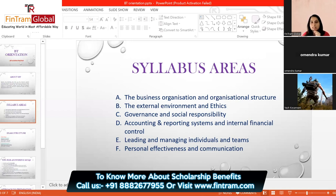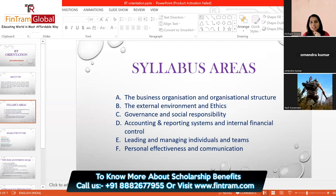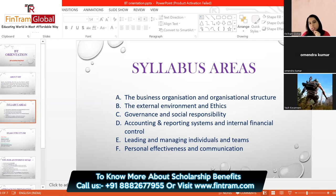Syllabus Area E is leading and managing individuals and teams. You'll learn about leadership, management, supervision, and how working as an individual differs from working in a group. You'll also study motivation — how organizations motivate employees — and training and development, including on-the-job and off-the-job training, continuous professional development, and related concepts.